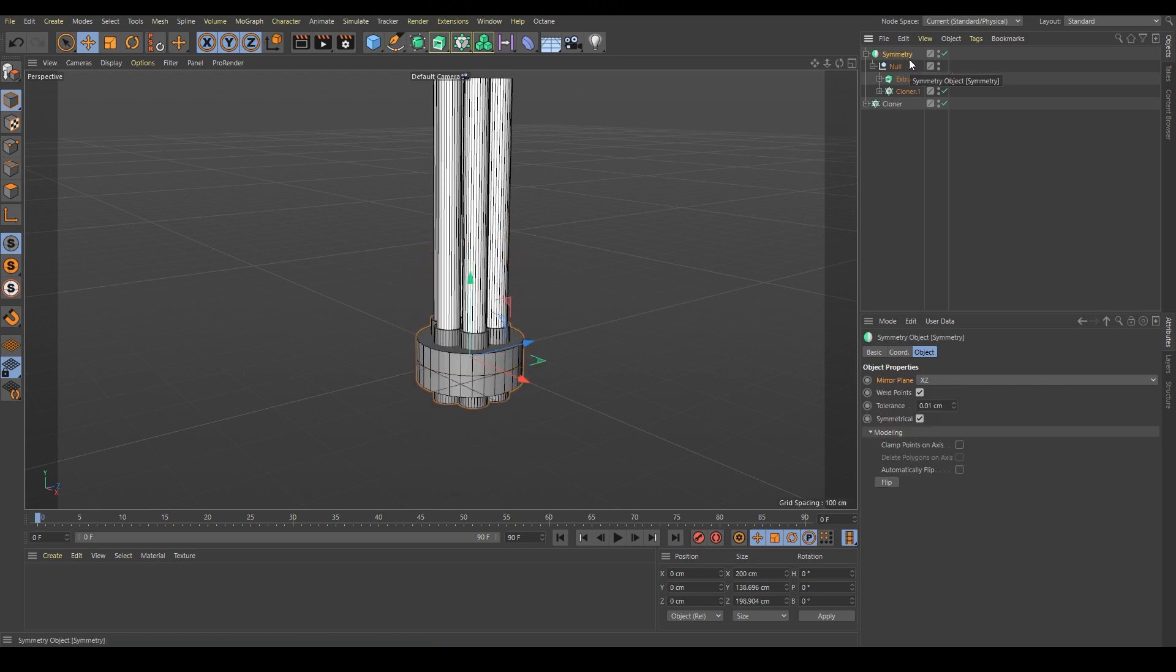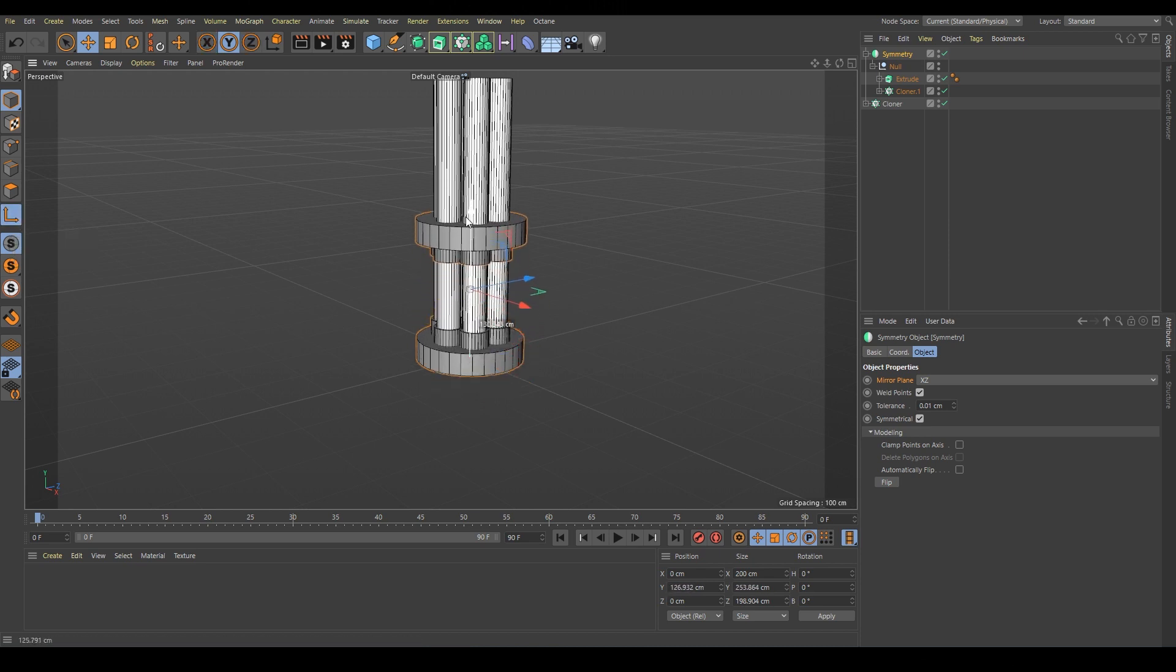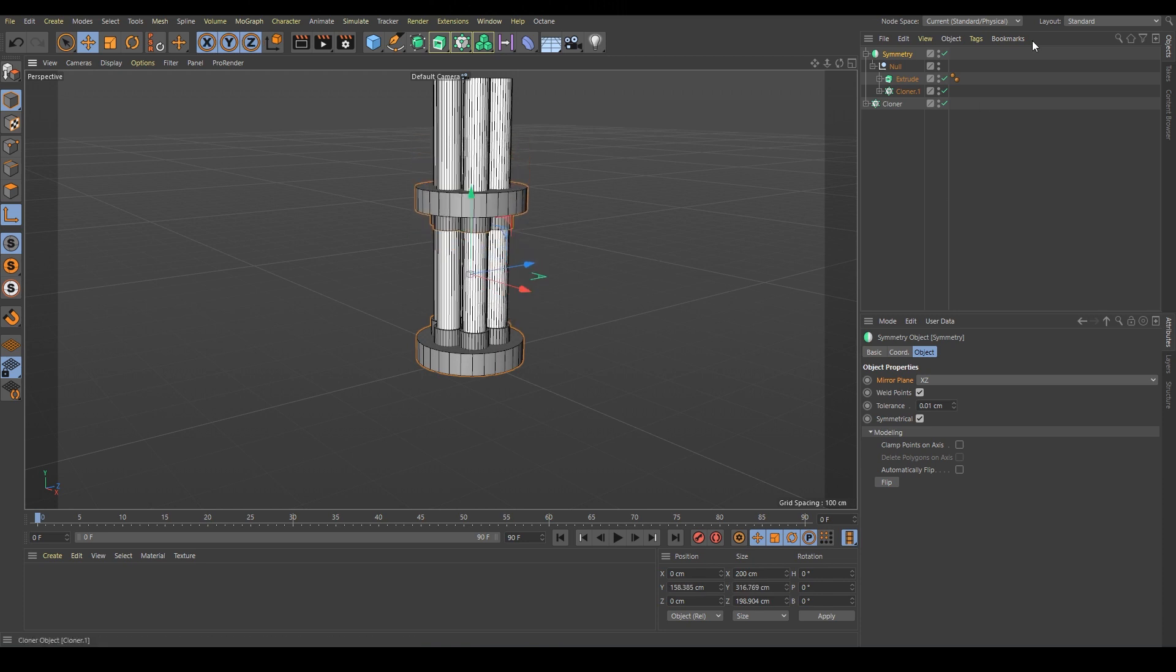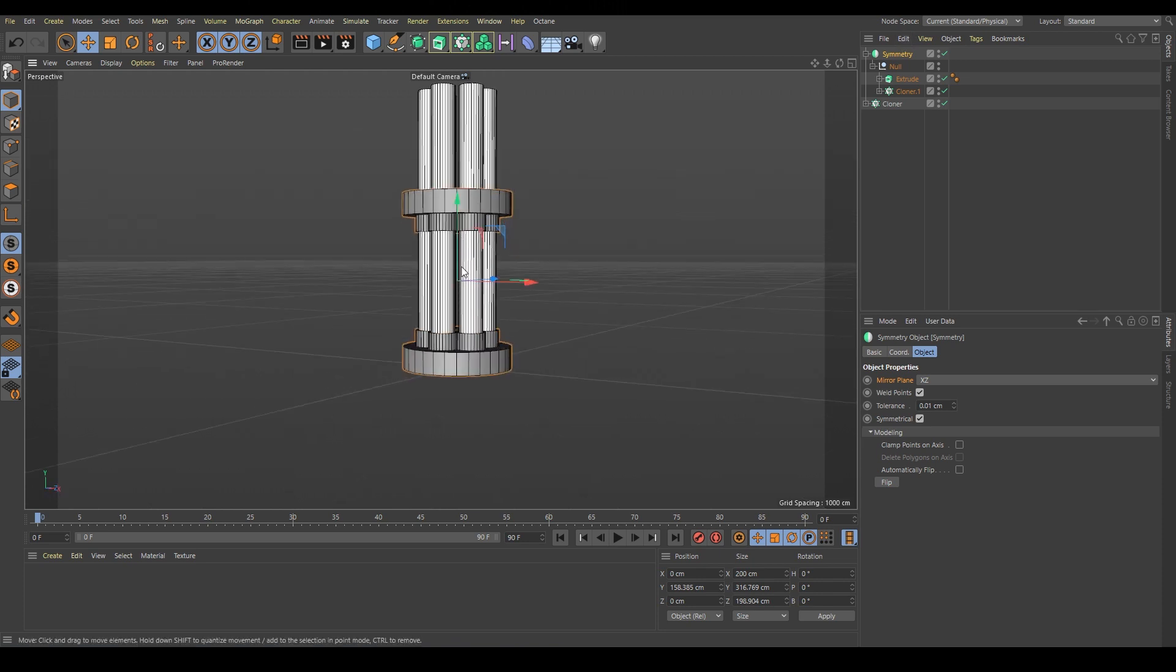But we can change the pivot of symmetry. Basically just click here or press L and now we can move up. Basically what we do is change the position of the mirror exactly in the middle.